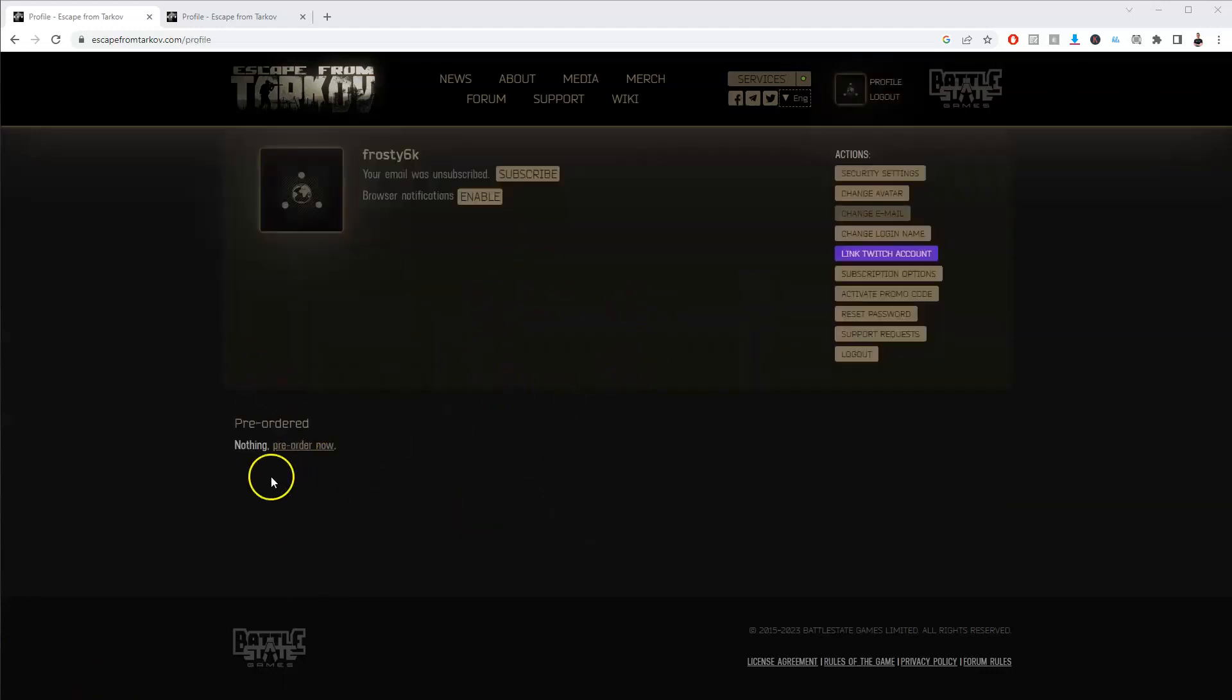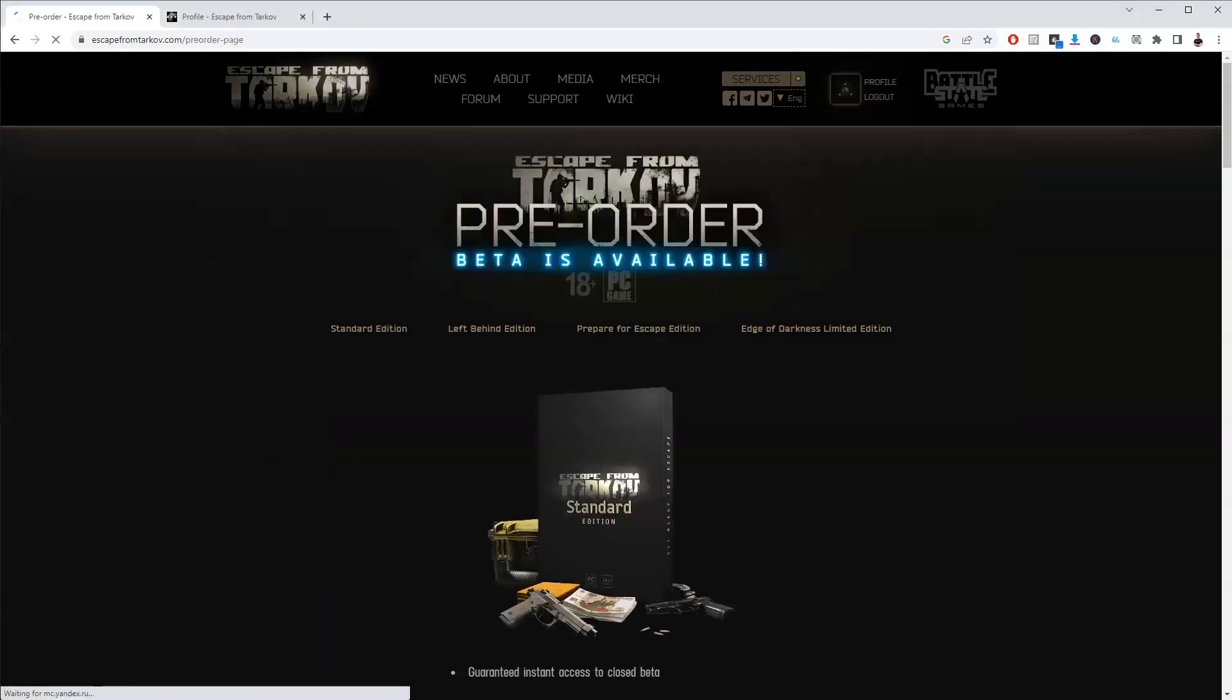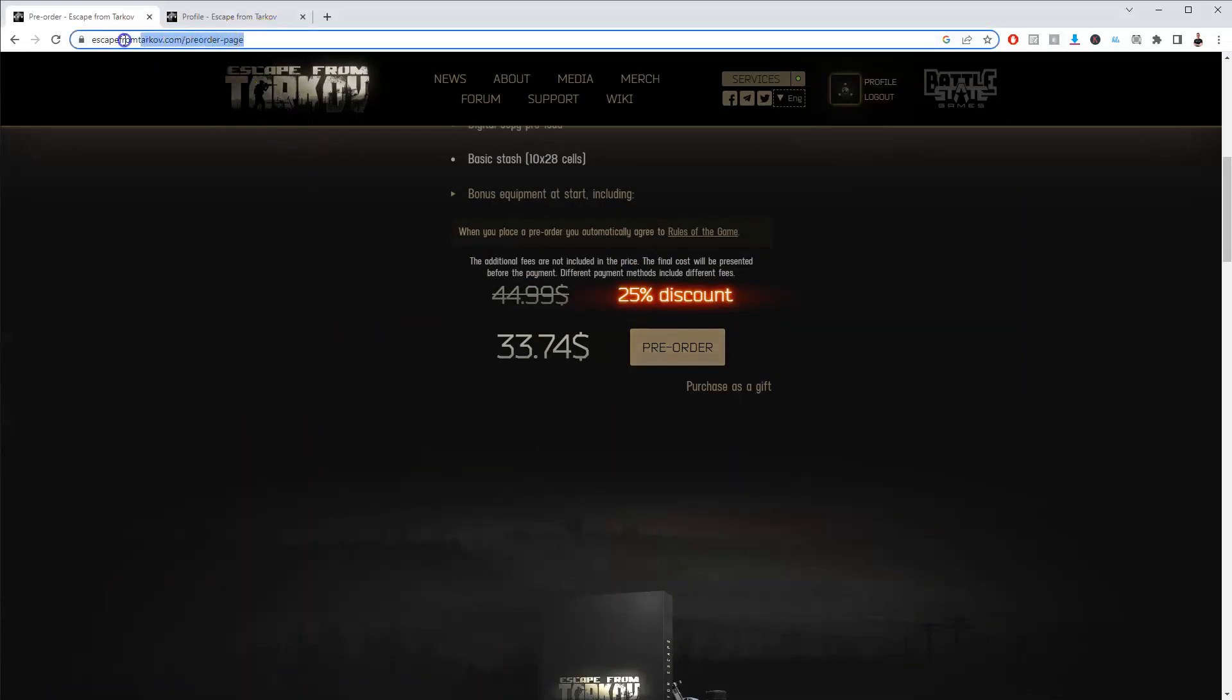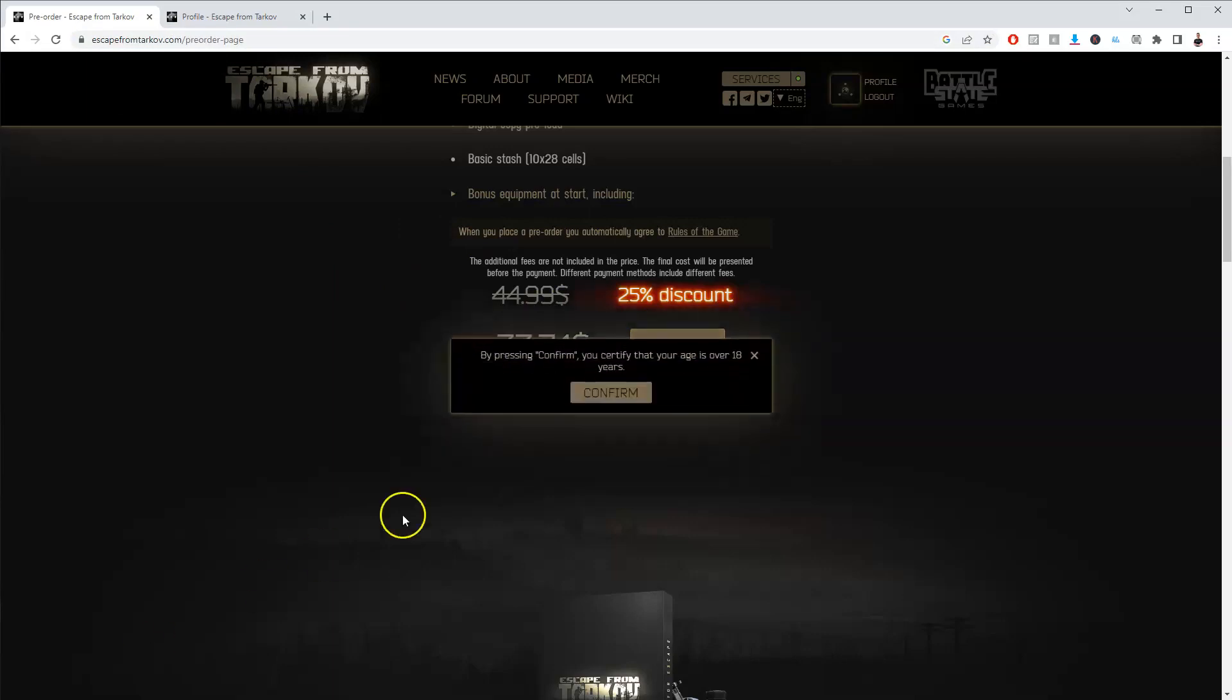Once this page loads, go to where it says pre-order now and click on that. Scroll down to where it says pre-order, or you can type in this website once you're logged into your account. Click on pre-order.